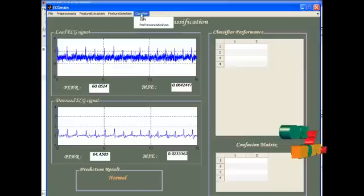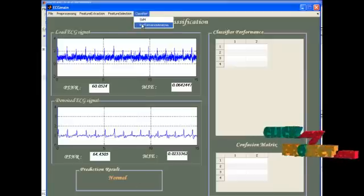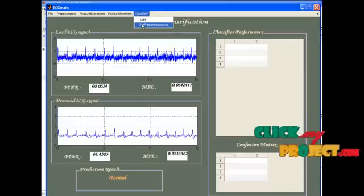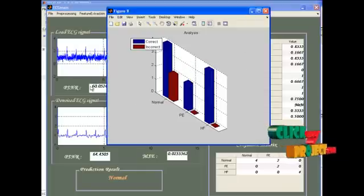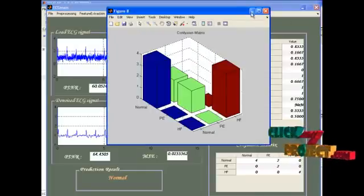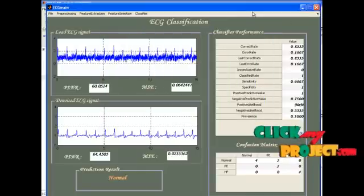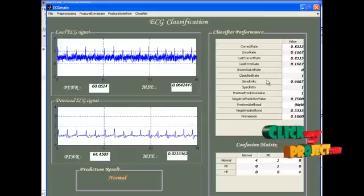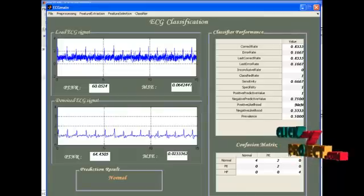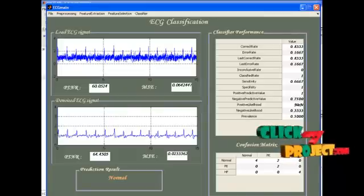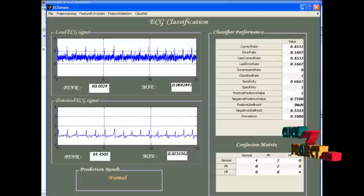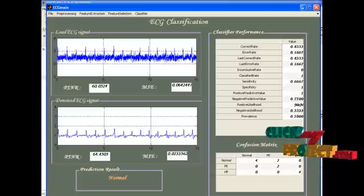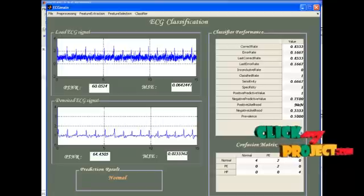Now, we are going to see the performance analysis by pressing this option. See this tabular column. The classifier performance measures will be listed out here: correction rate, error rate, sensitivity, and specificity. These are all the main classifier performance measures.